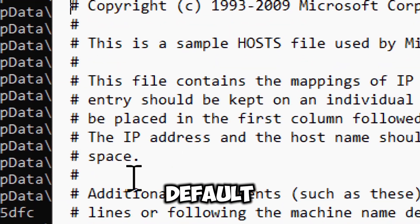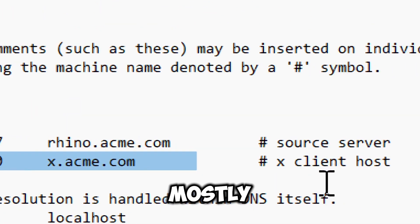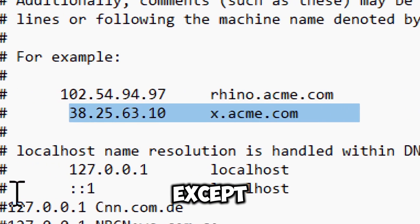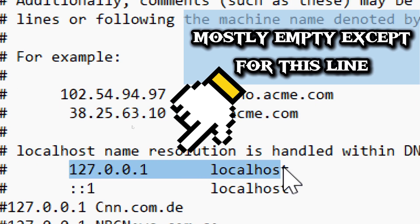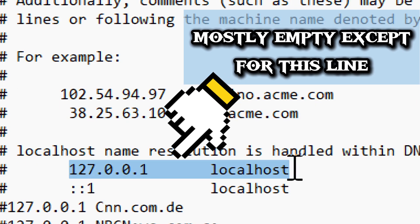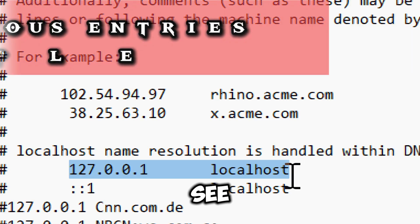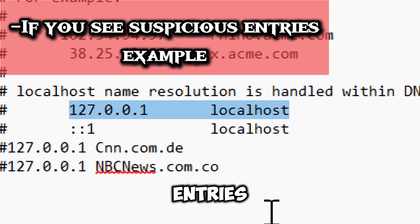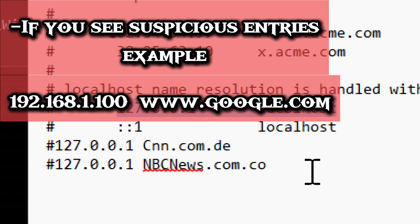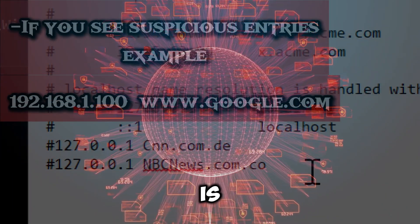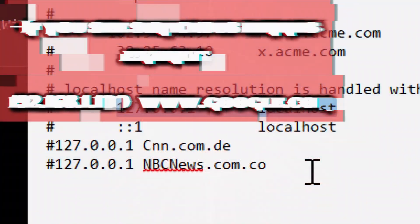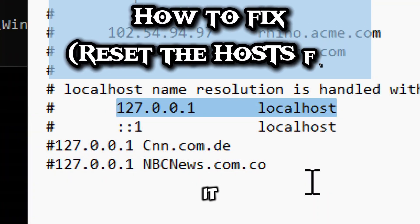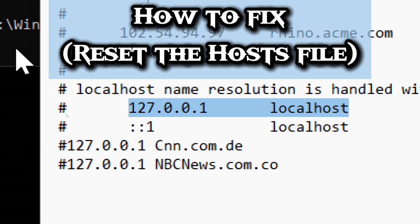The default Windows host file is mostly empty except for this line. If you see suspicious entries like an IP linked to a commonly used website, this could mean the website is being redirected to another IP. You can fix it by resetting the host file.